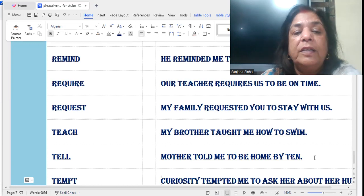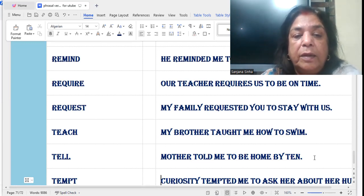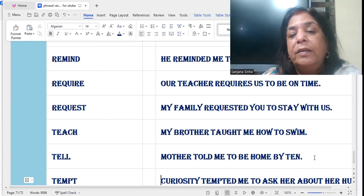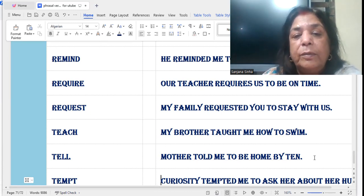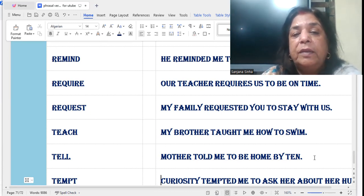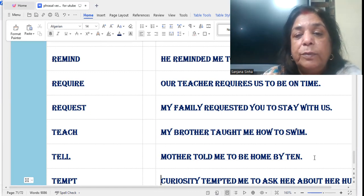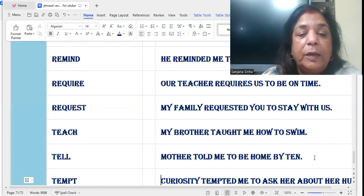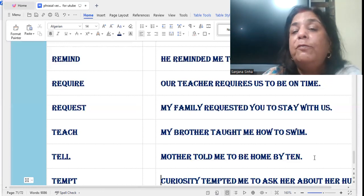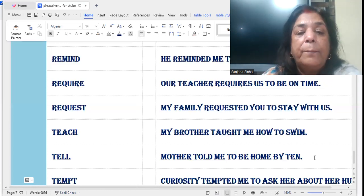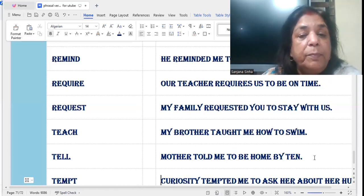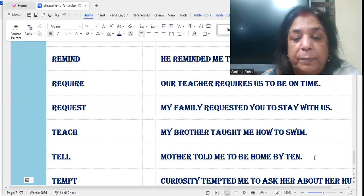'Teach': My brother taught me how to swim. Here it's a verb followed by a pronoun — 'me' is a pronoun — my brother taught me how to swim.